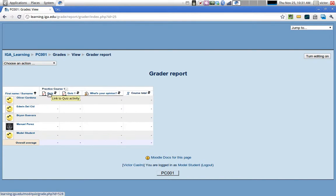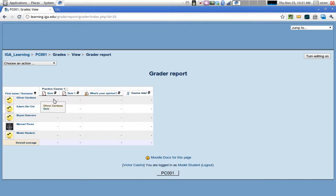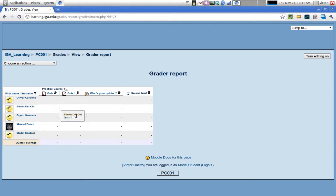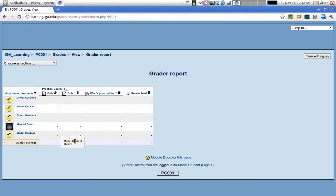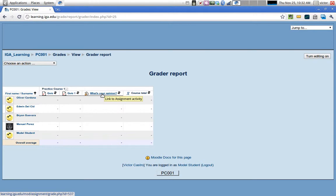All of your activities that are graded will be listed in your gradebook. Some activities like quizzes are automatically graded — once the student takes a quiz, that grade will be pushed to the gradebook. In this case nobody has taken the quiz yet so the grade is not here yet. Some activities need to be graded manually, like the online text submission we created in a previous video.